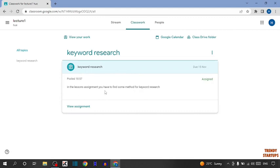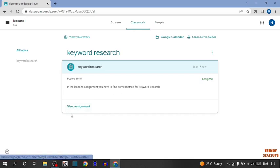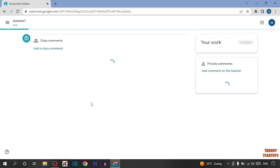In this lesson's assignment, you have to find some method for keyword research. The due date is 15 November. So to fulfill this assignment, you can see the option of View Assignment. So click on it.